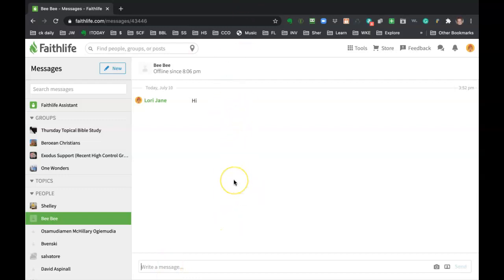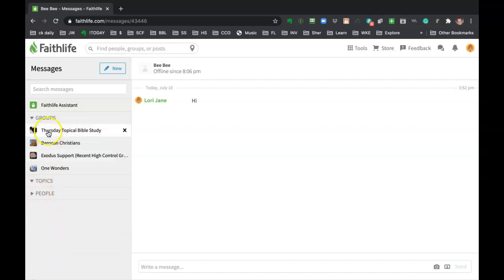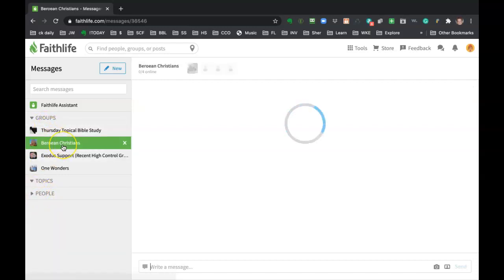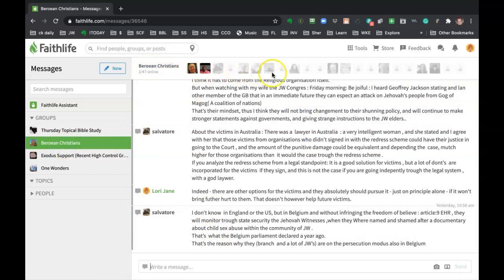And the way that you know if you're in a one-on-one or group is you just look up and this one says Bea and also it's highlighted on the left underneath the people grouping. And then these are all my groups. If I click on Berean Christians and then I look up, I can see, okay, I'm in the Berean Christians chat and it will show me little thumbnails of all the people.